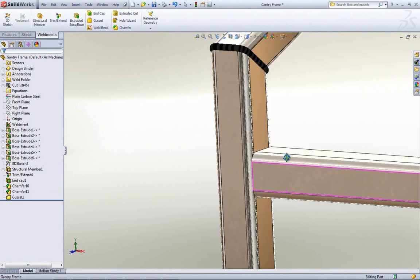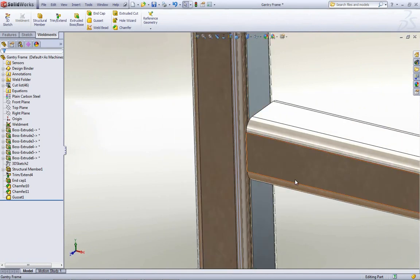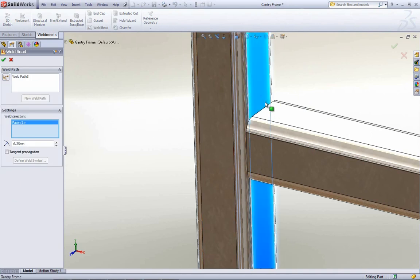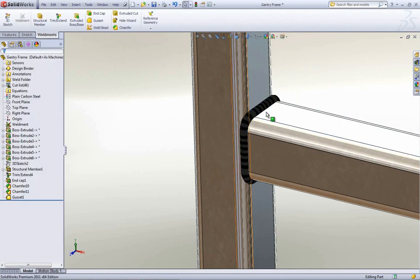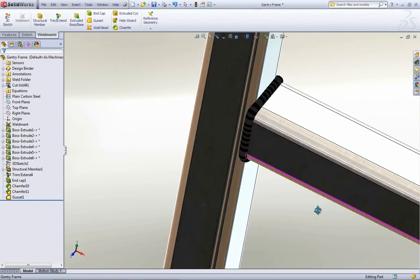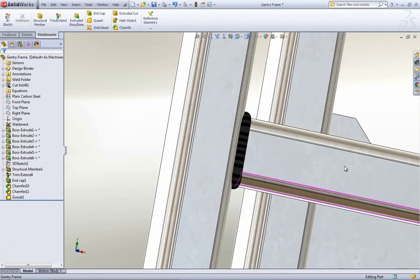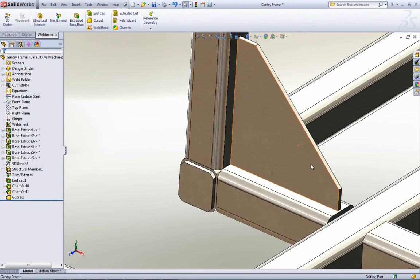Let's take a look down here. You'll notice we have a gap between these two members. Anyone who's tried this with a fillet bead before will probably remember getting an error message because SOLIDWORKS couldn't fill in a gap. Now if we use the weld bead — I'll say all around — the weld bead tool, since it is a lightweight version of the fillet bead, will do it automatically. That's a pretty nice improvement over what it used to be.